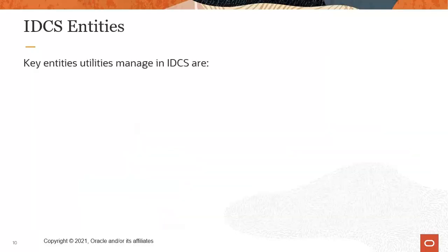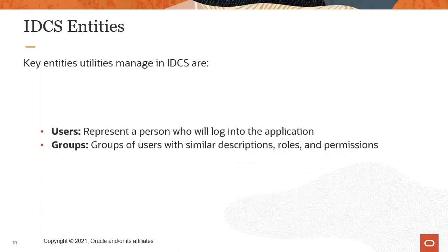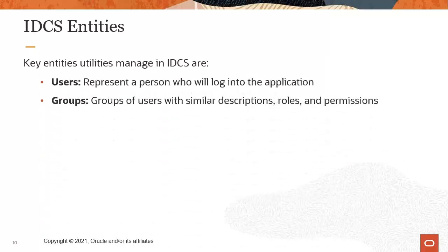Two key entities in IDCS that we'll discuss today are users and groups. Users represent a person who will log into the application. Groups can be a collection of many users with similar descriptions, roles, or permissions. First, you'll create groups, and then you'll create users and assign them to groups.